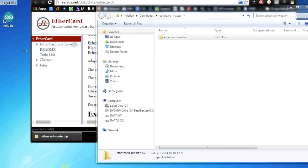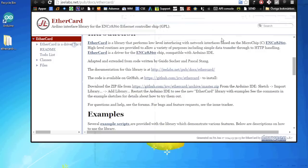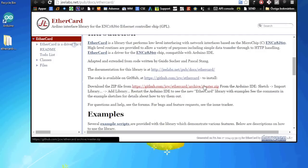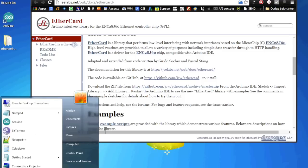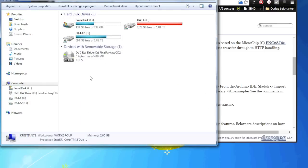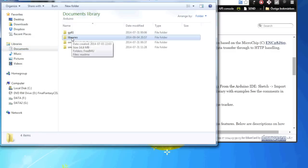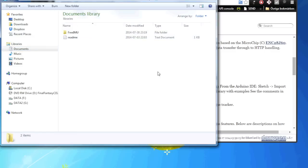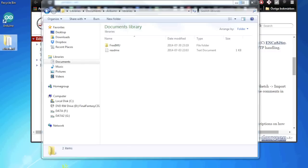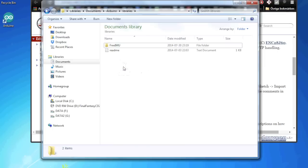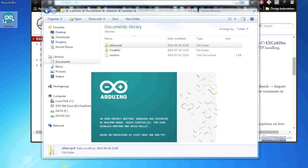I put it on the desktop. And then they say from the Arduino IDE sketch, import library, add library, restart the Arduino IDE. You can do this. You can go into the Arduino and import it there. Or you can just open up your computer, go to your documents, go into your Arduino library. And then you have libraries here. And if you remove the dash master, which is not a valid name for a library in Arduino, and just call it EtherCard and we drop it there. So now when we load our Arduino IDE.